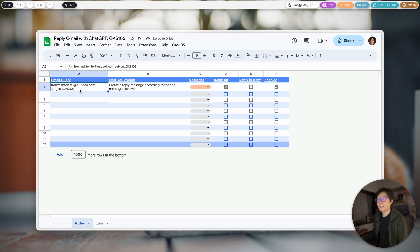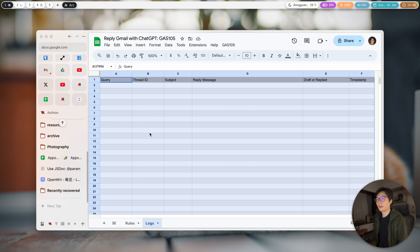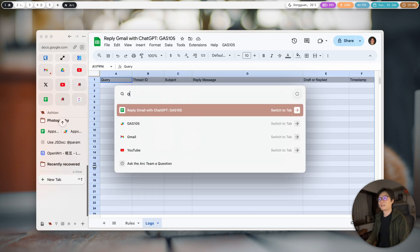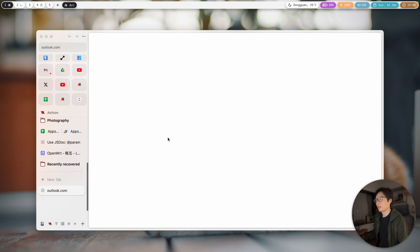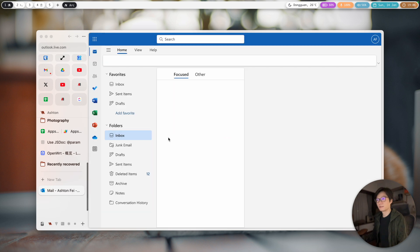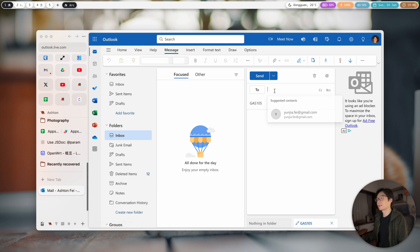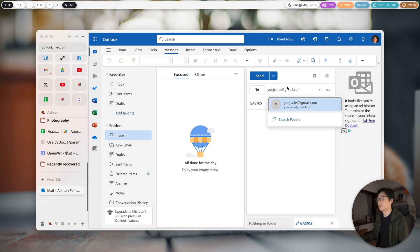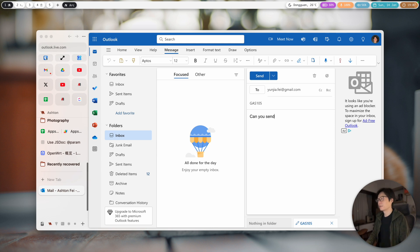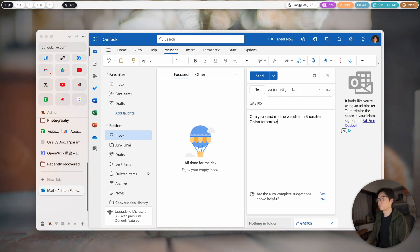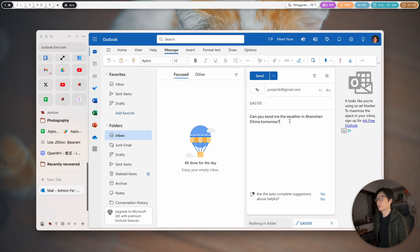Let's send a test. I'm going to copy this and we have the Logs tab here. I'll send an authentic email from Outlook to show you the results. I'll apply this subject and send myself an email saying: 'Can you send me the weather in Shenzhen, China tomorrow?' — just to test if ChatGPT can send me a weather report.